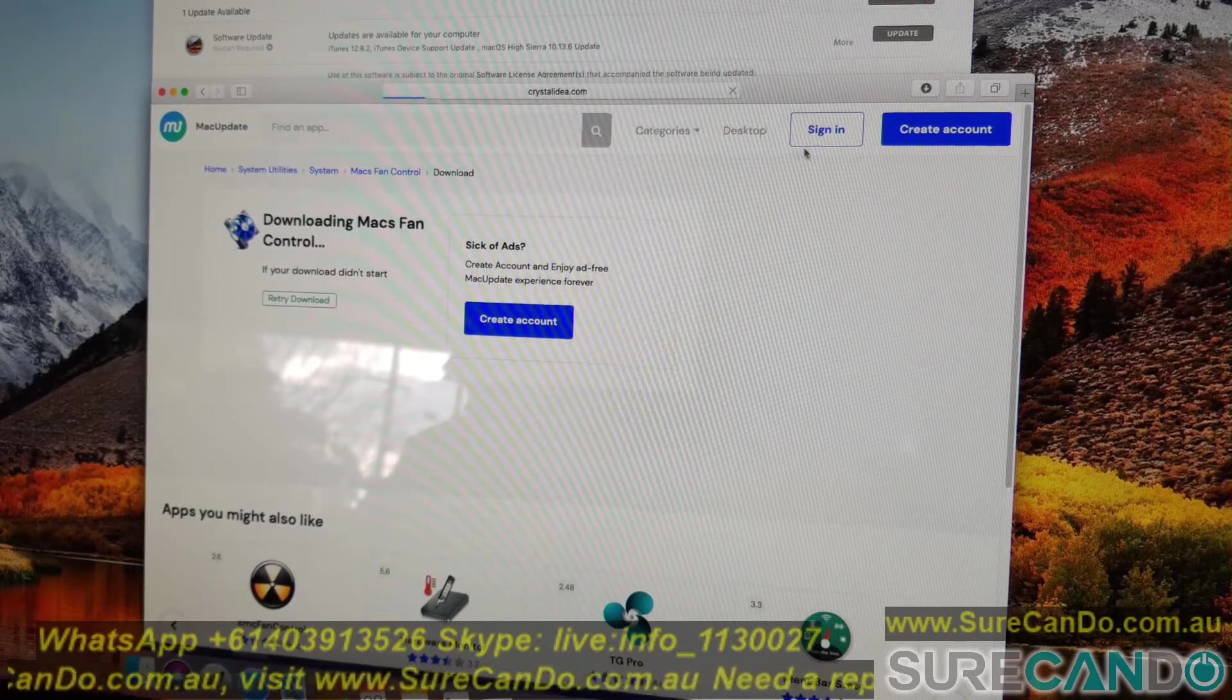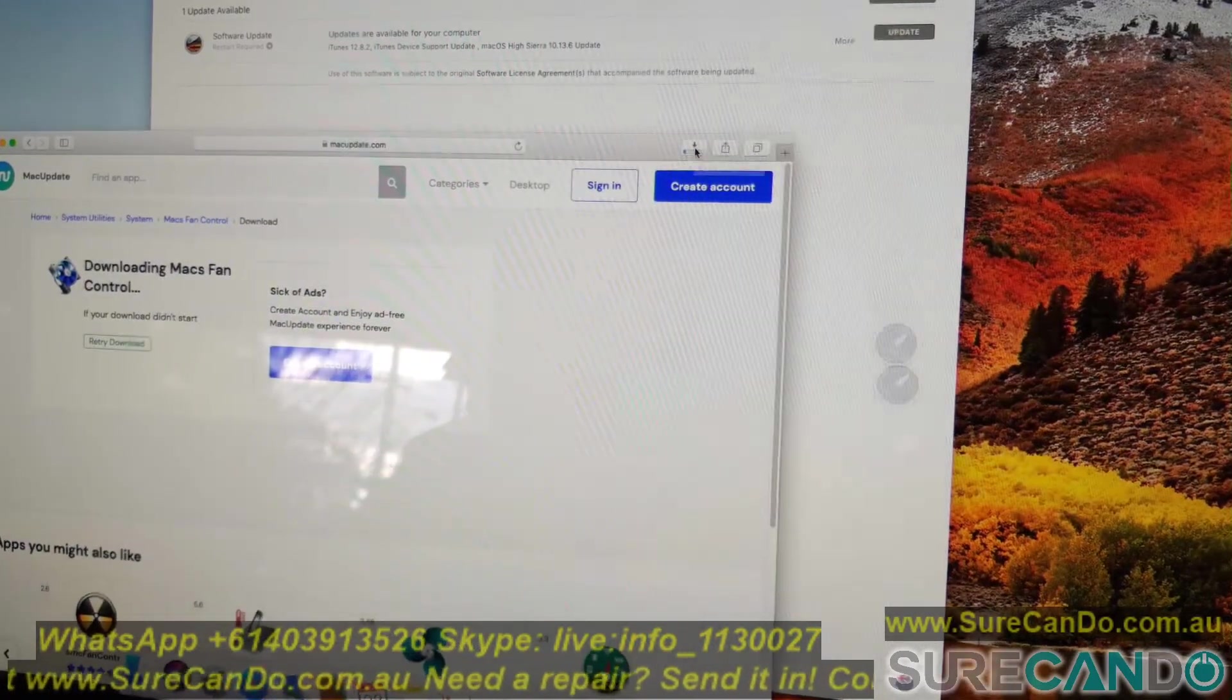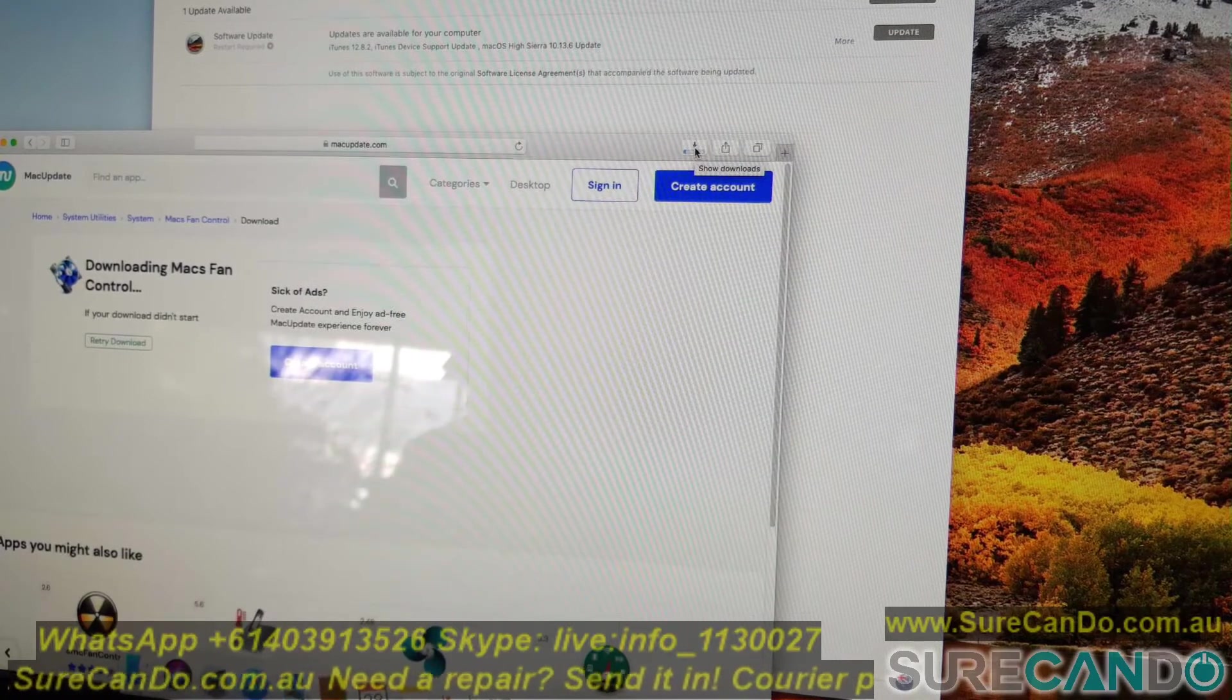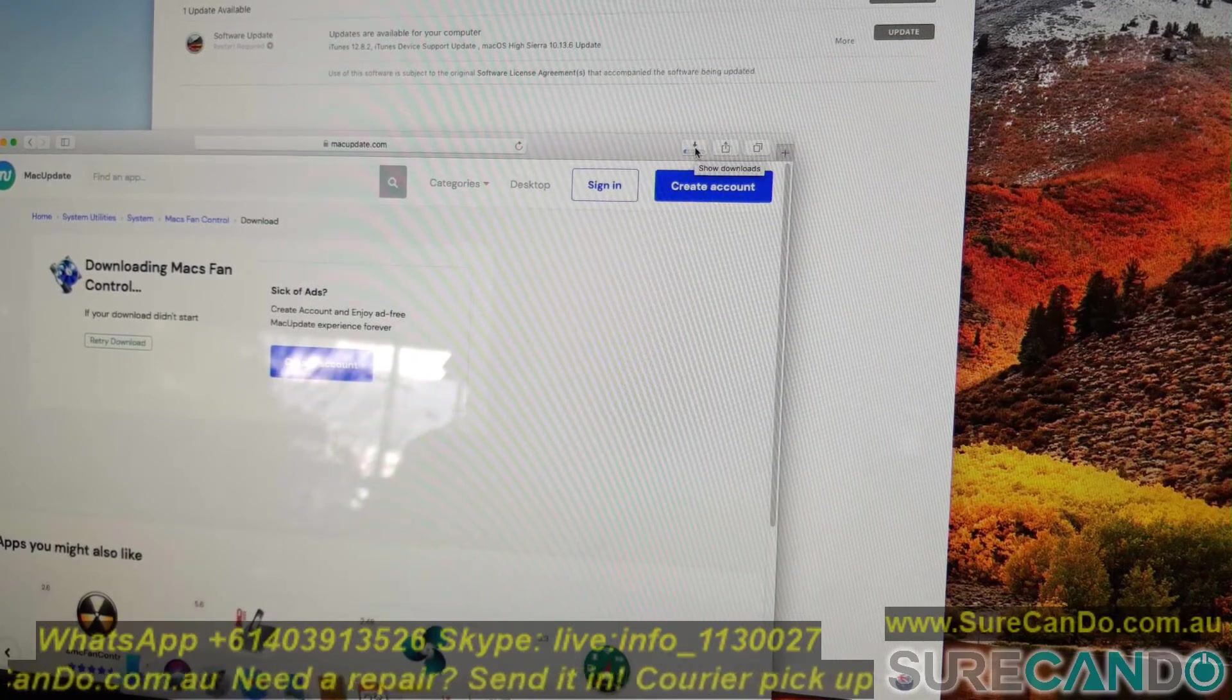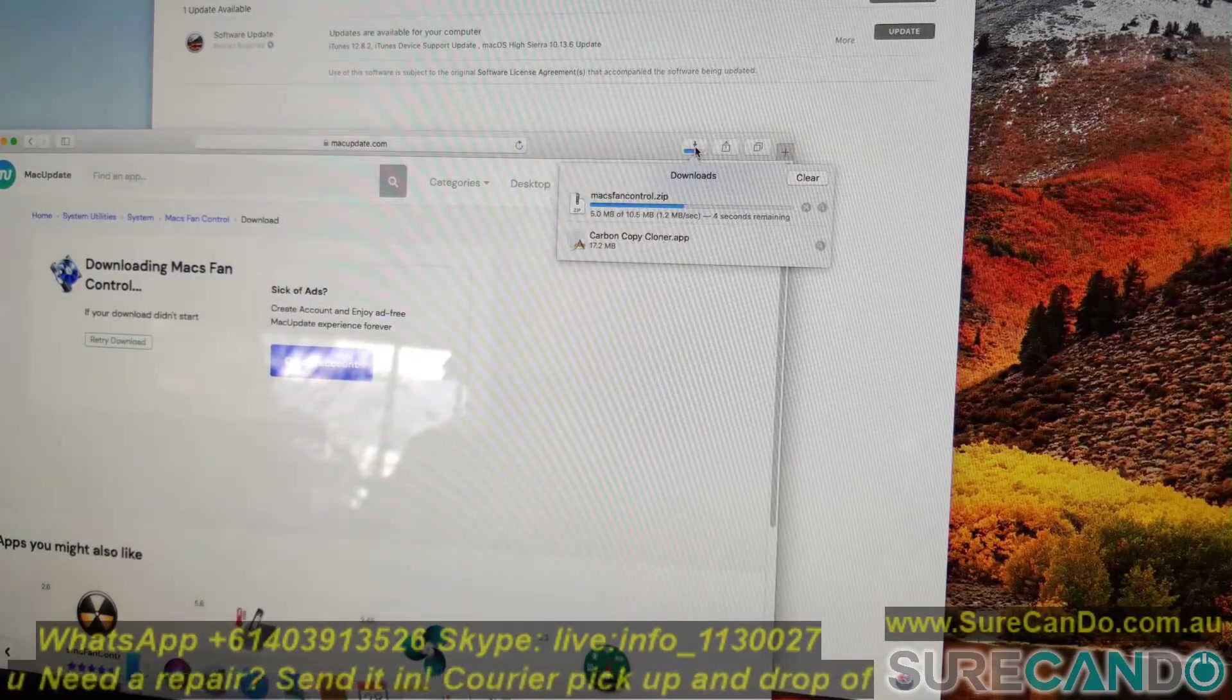So we're going to download a program called Mac Fan Control. It's free to download and I'll show you how to set it up very quickly.